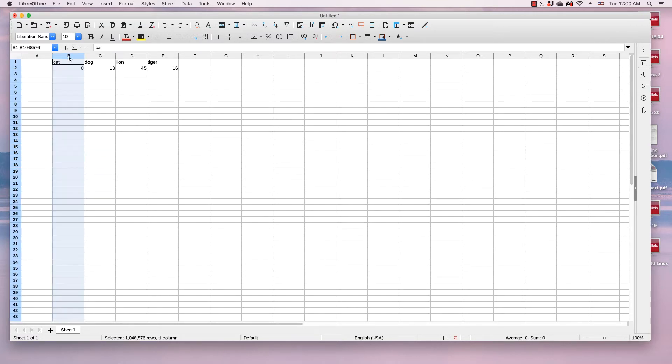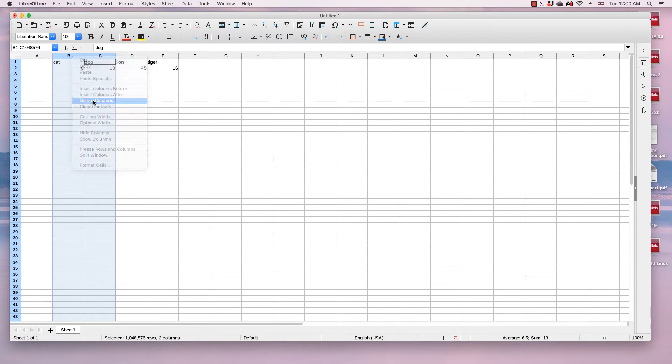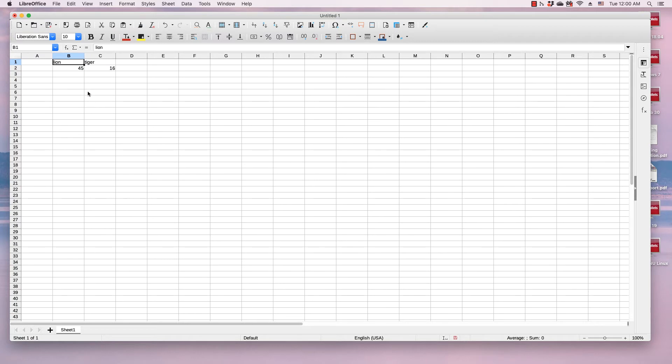So I'm going to select columns B and C, and all I want to do is delete the contents. If I right-click and click delete columns, it's going to shift the D and E columns into the B and C. I don't want that, so I'm going to undo that.